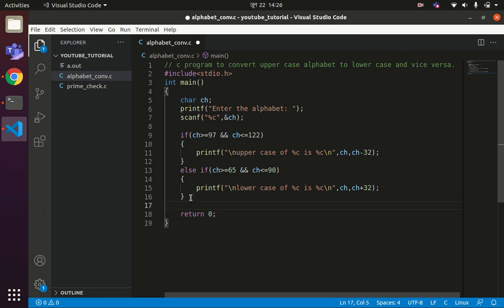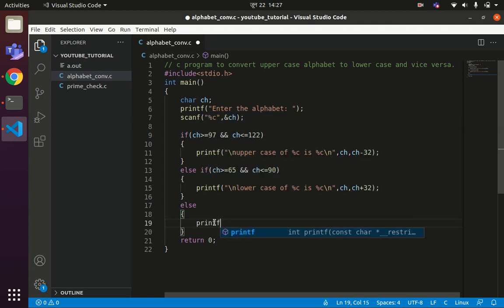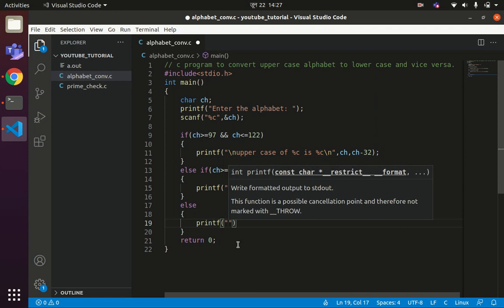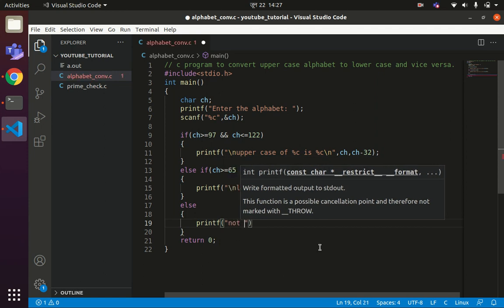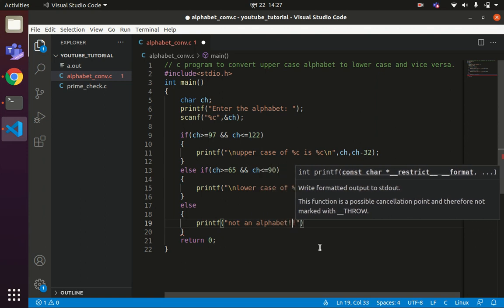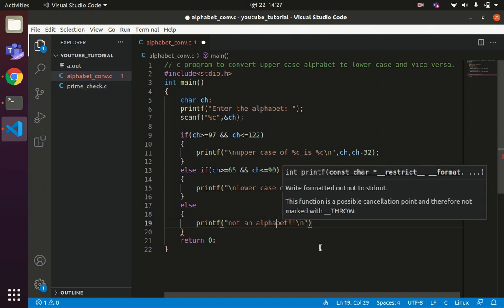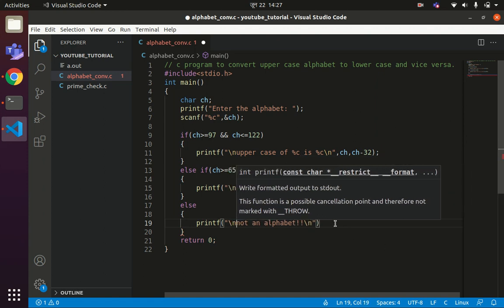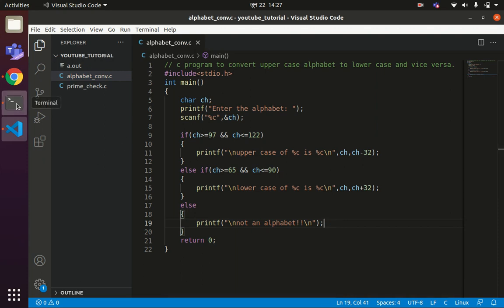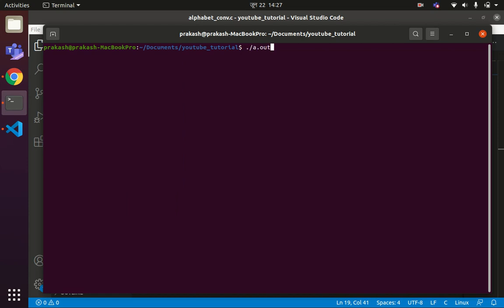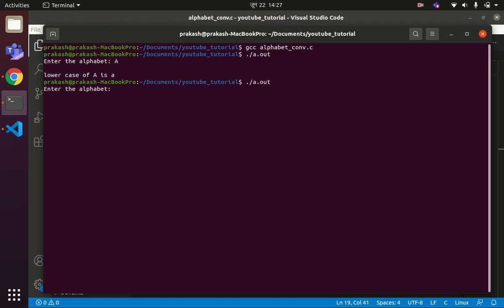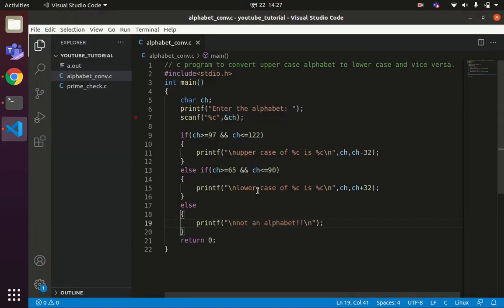You can also write an else statement here — if the ASCII value does not fall within either the first or second range, we print 'not an alphabet'. Let us execute this part also. I enter small 'a', and if I write something like '6', it prints 'not an alphabet'. So our program works perfectly fine now.